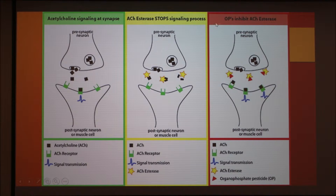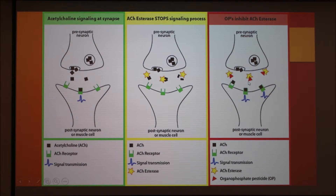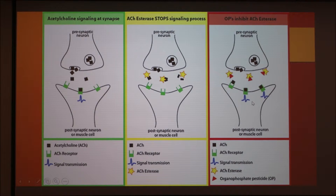Finally, in the diagram on the right, we have the role of organophosphates. The same process as before, with the acetylcholine binding to its receptor and initiating a signal. Here though, you can see that the acetylcholinesterase enzyme we need to cancel the signal is taken up by the organophosphate pesticide — or OP in this diagram — which is the red triangle. So because the organophosphate binds the acetylcholinesterase, the signal keeps going. This would be like continually contracting your arm, which is not something you really want.